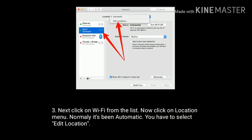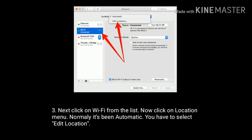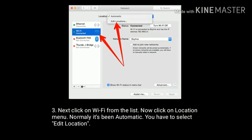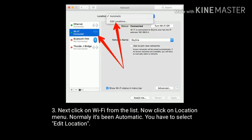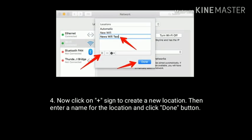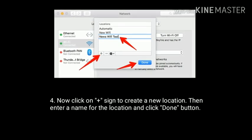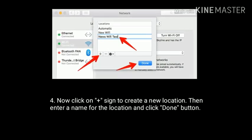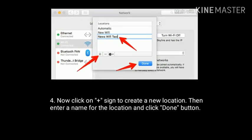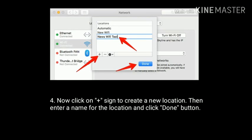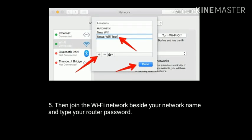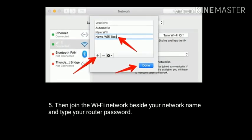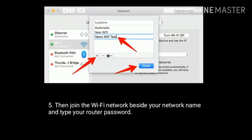Now click on the location menu. Normally it's been set to Automatic. You have to select Edit Location. Now click the plus sign to create a new location. Then enter a name for the location and click the Done button. Then join the Wi-Fi network beside your network name and type your router password.